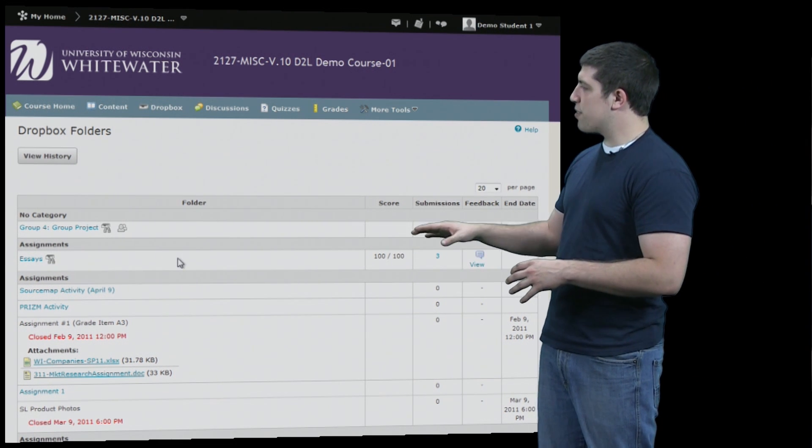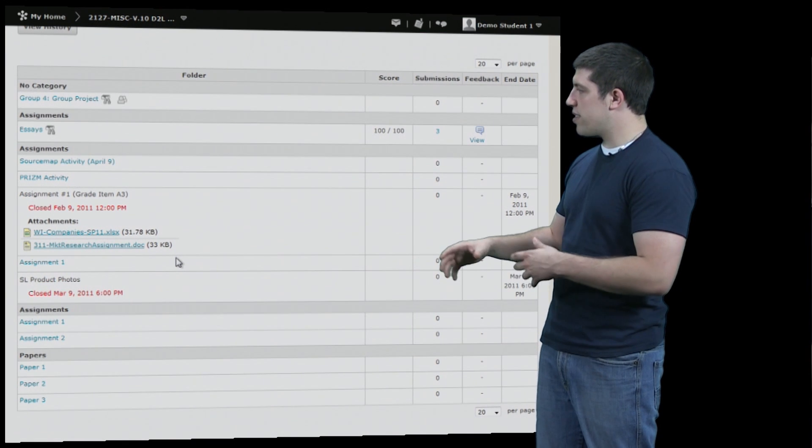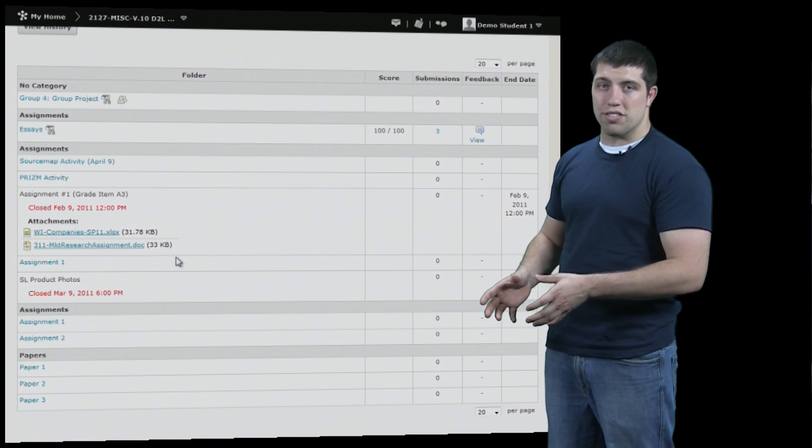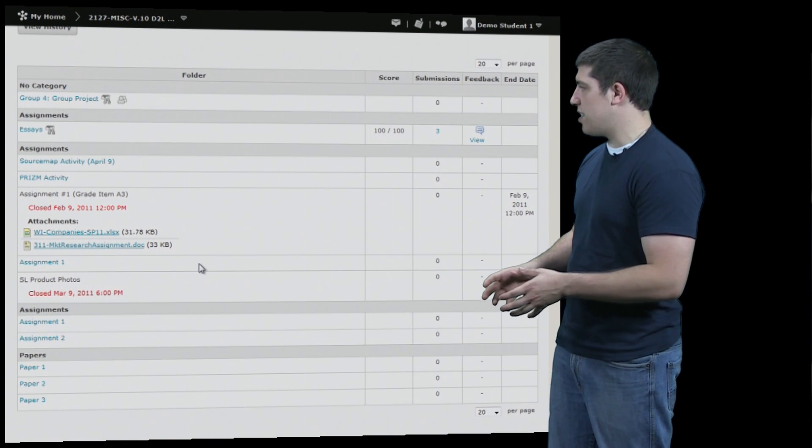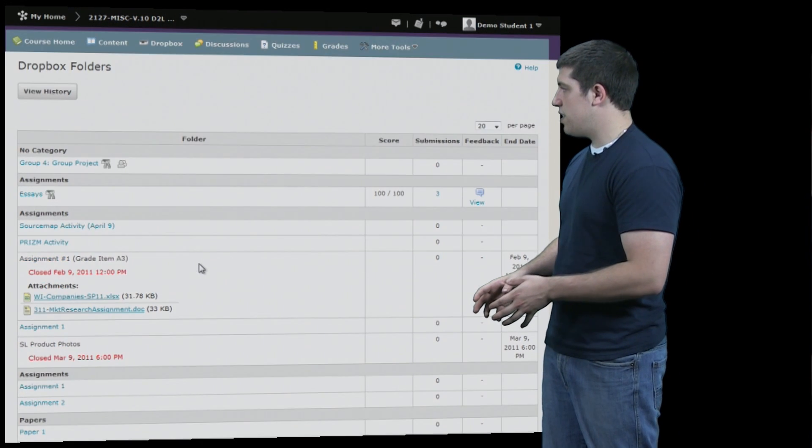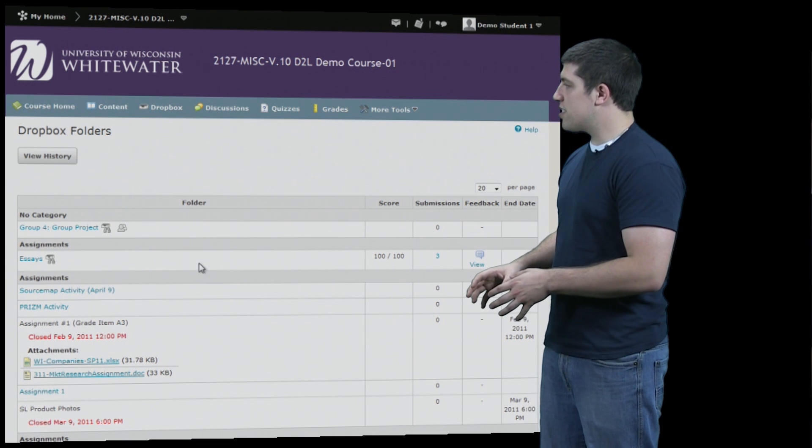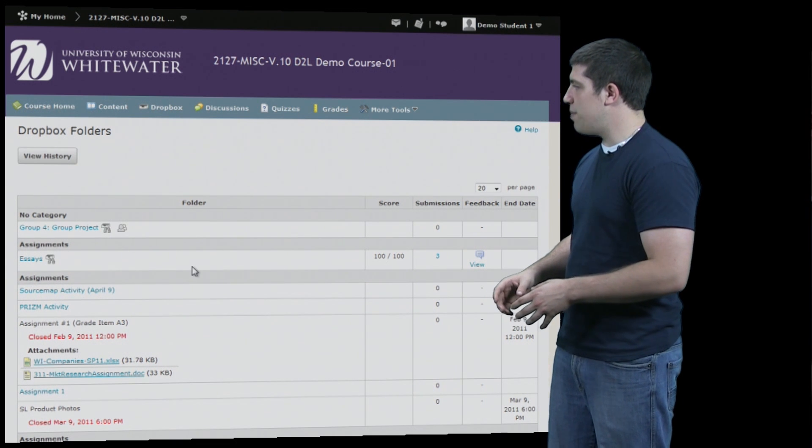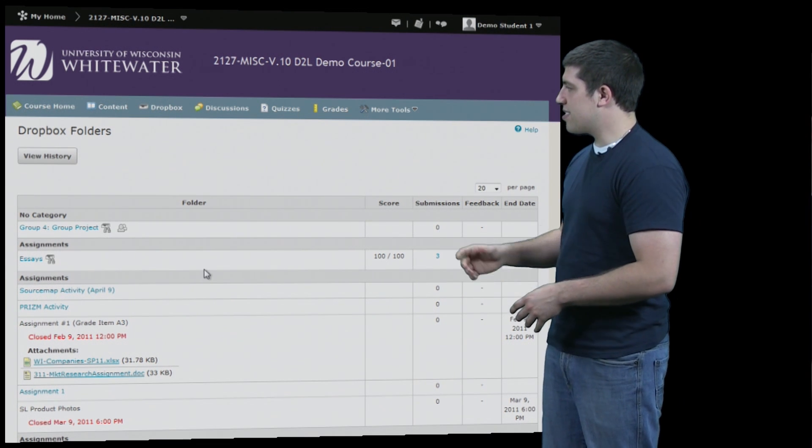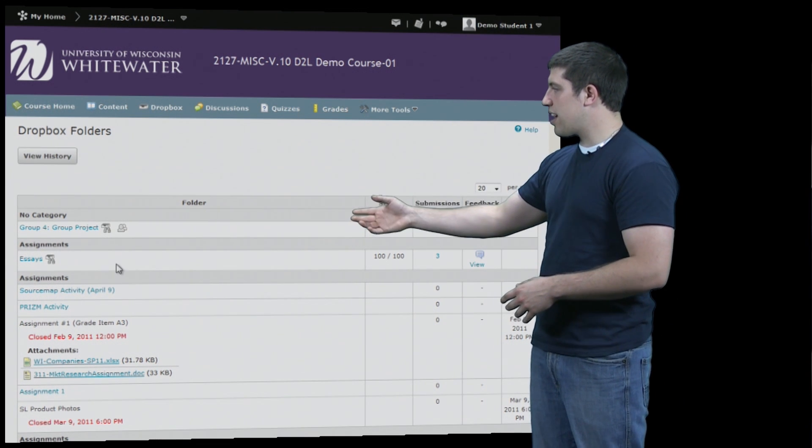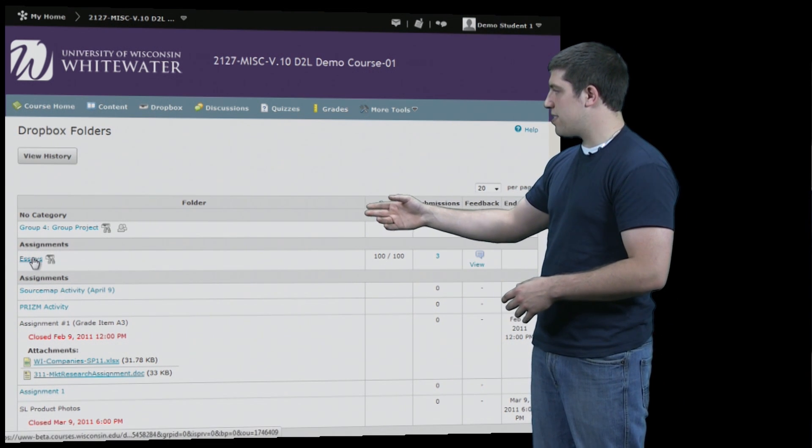They are sorted in different categories with as many assignments as your instructor wants under each. The basic functions of submitting an assignment are simple. To see this, we'll click on one of the assignments.